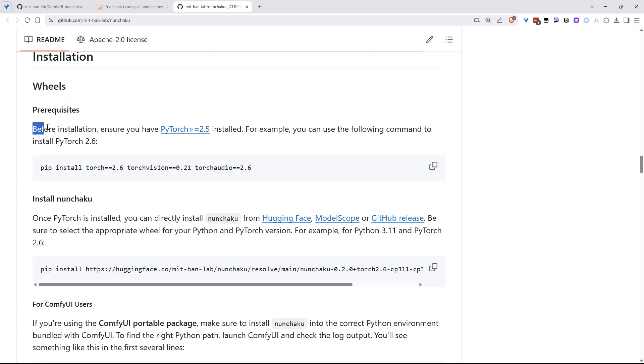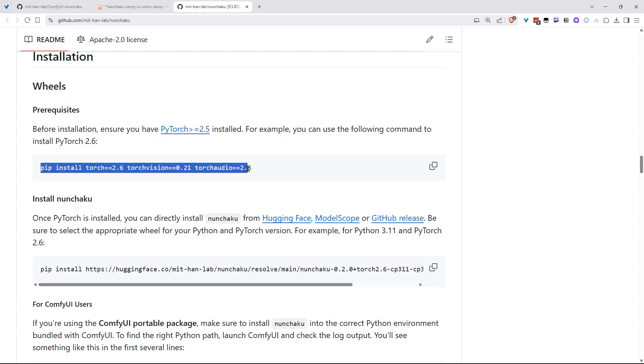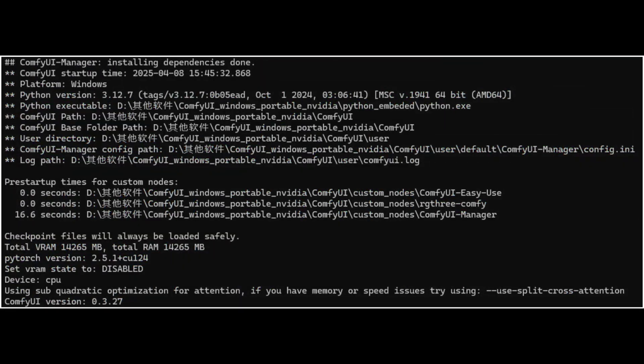First things first, make sure you got PyTorch 2.5 or higher installed. For example, you can use this command to install PyTorch 2.6. When you fire up ComfyUI later, check the terminal logs. It'll show you PyTorch version right there.